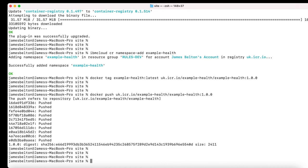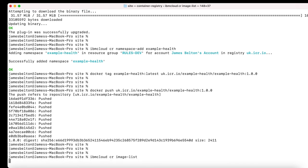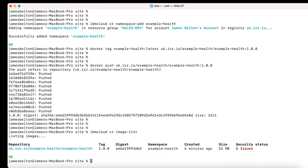The next thing we can do is confirm it's there by typing IBM Cloud CR image list, which lists images within my container registry. There we go — you can see my image has been pushed up. You can see the repository, the tag, the digest number, and when it was created. Quite interestingly, you also see the security status — there are five security issues here, which shows the built-in security and health checking tools within the container registry are working.